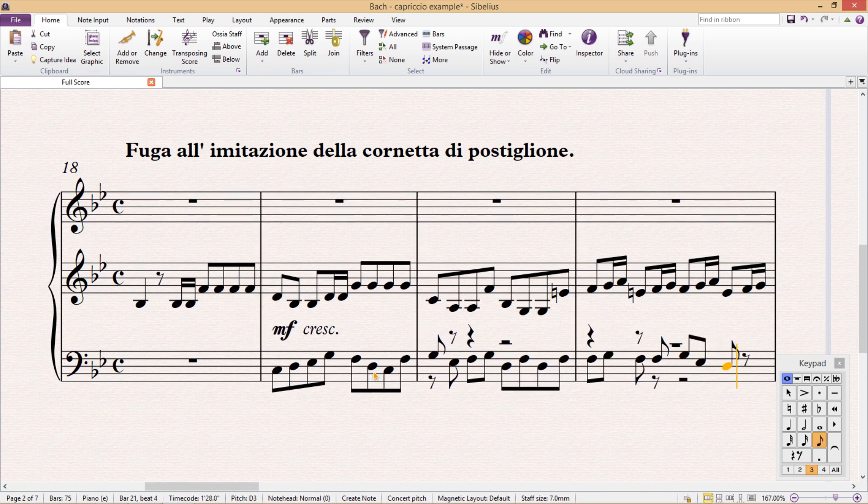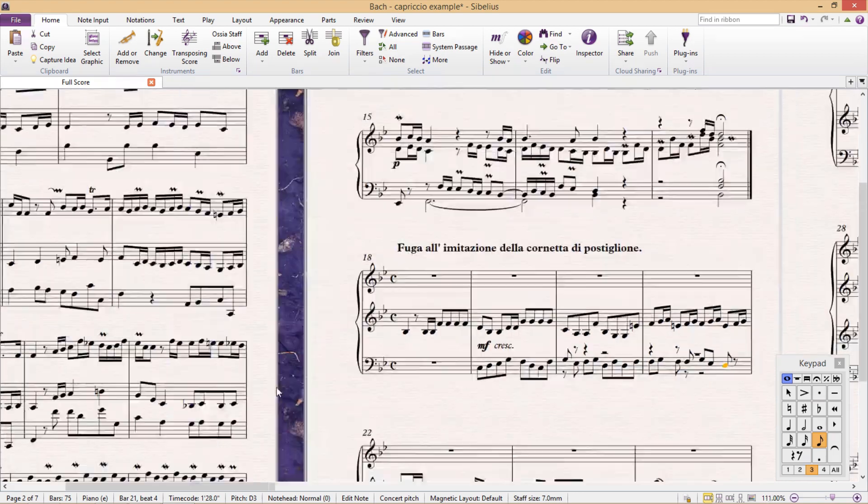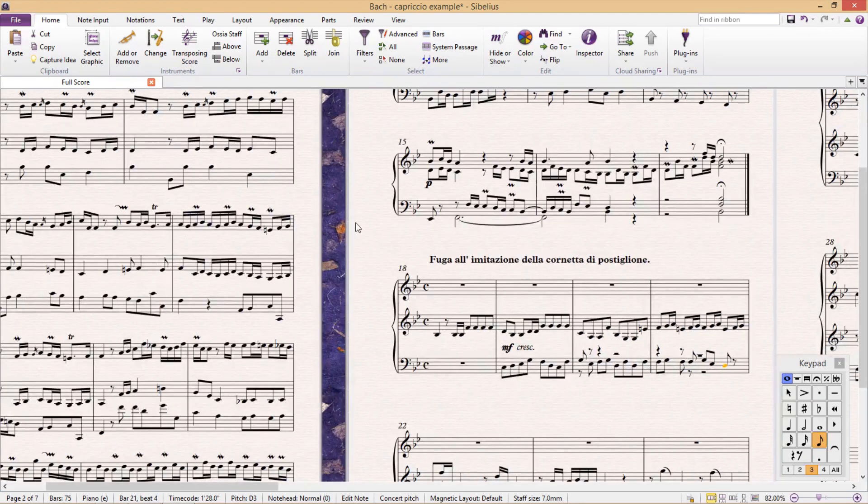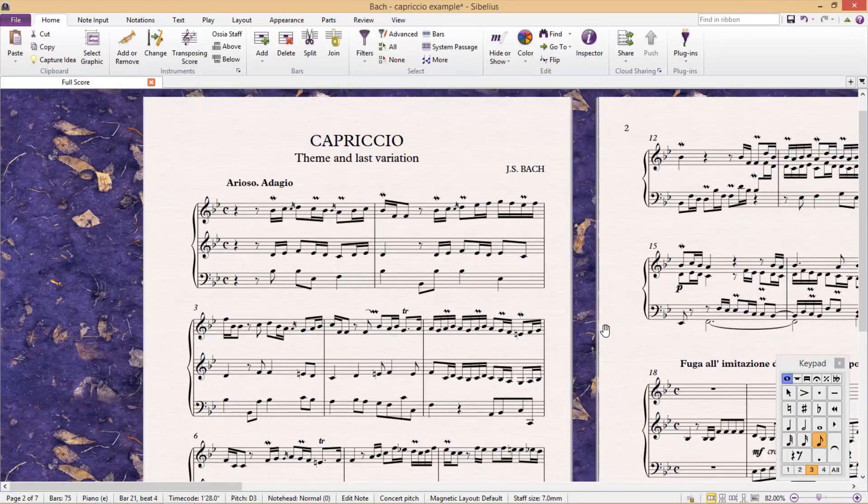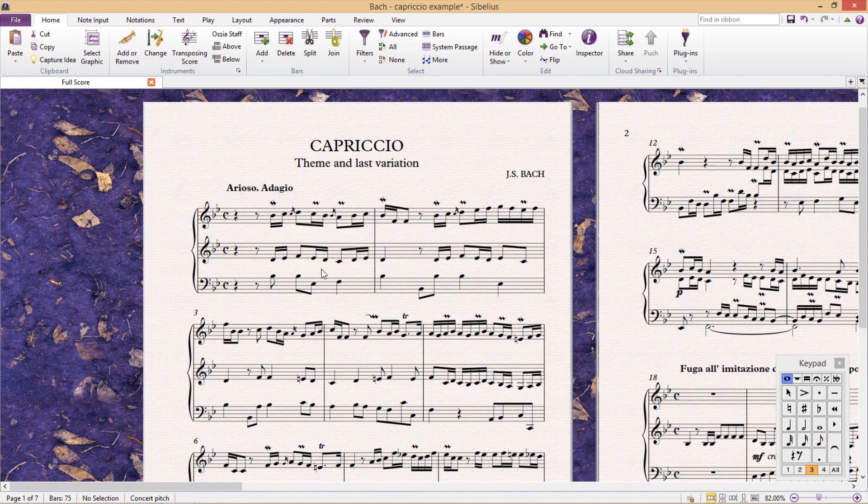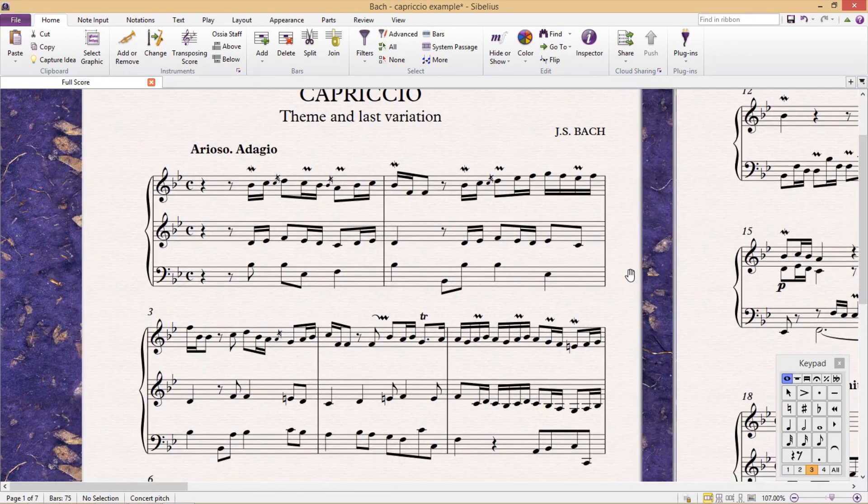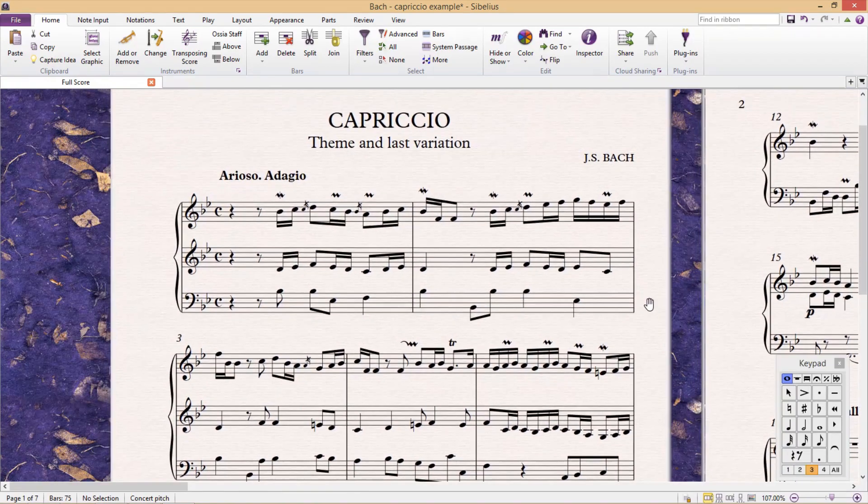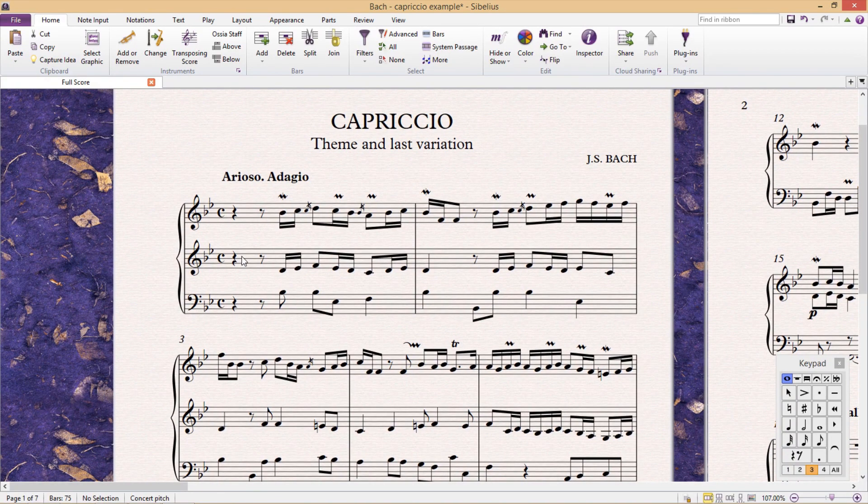Now, many people find it sometimes too confusing to input a new voice to a staff that already contains a different voice. A way around this is to enter the additional voice into a completely new and empty staff first, and then combine the two staffs afterwards.